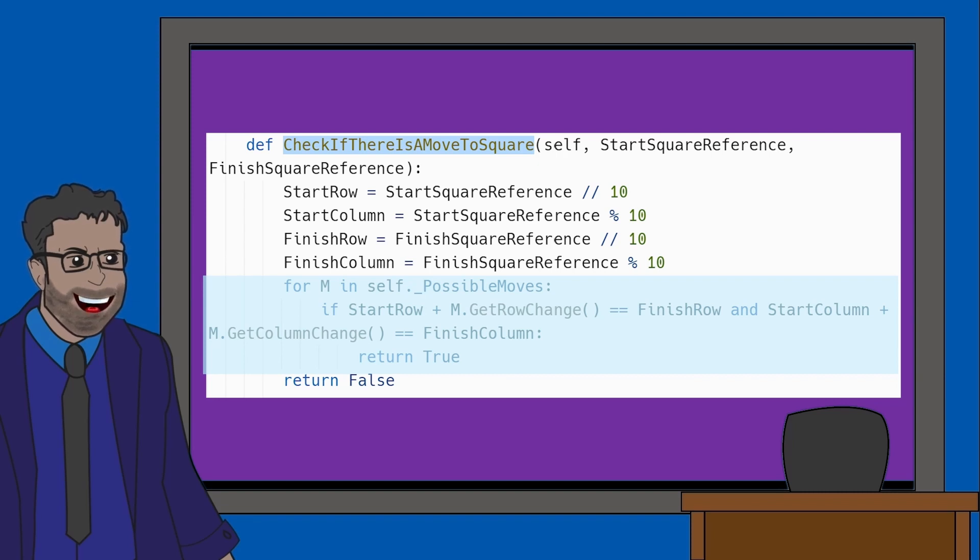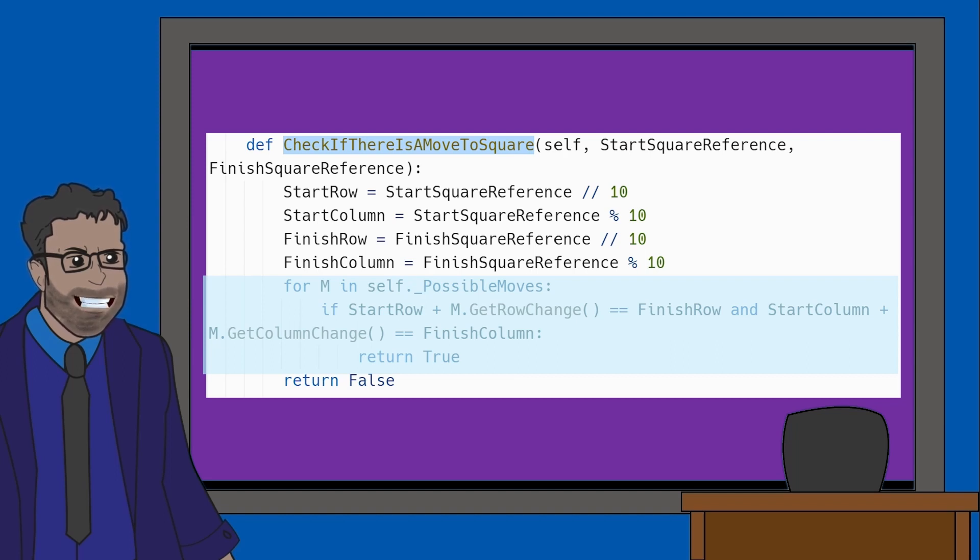However, if it is not, the user is prompted to enter another value. In the next video, we'll look at how the game ends.